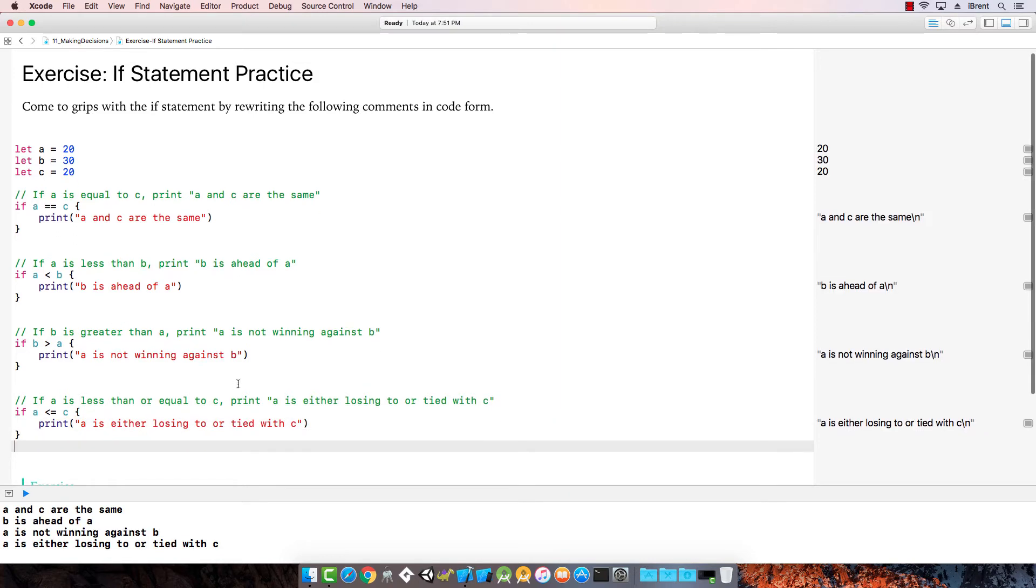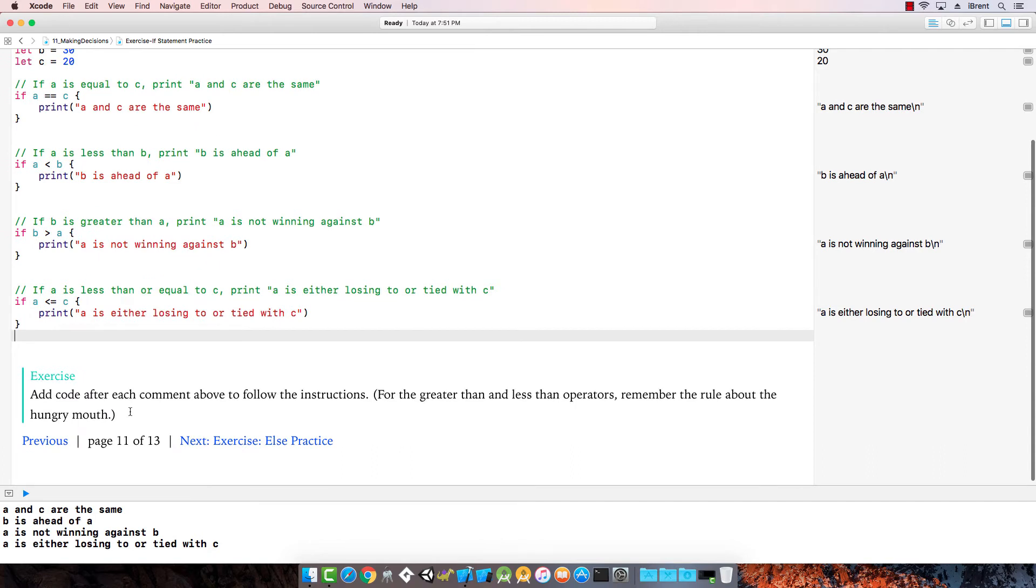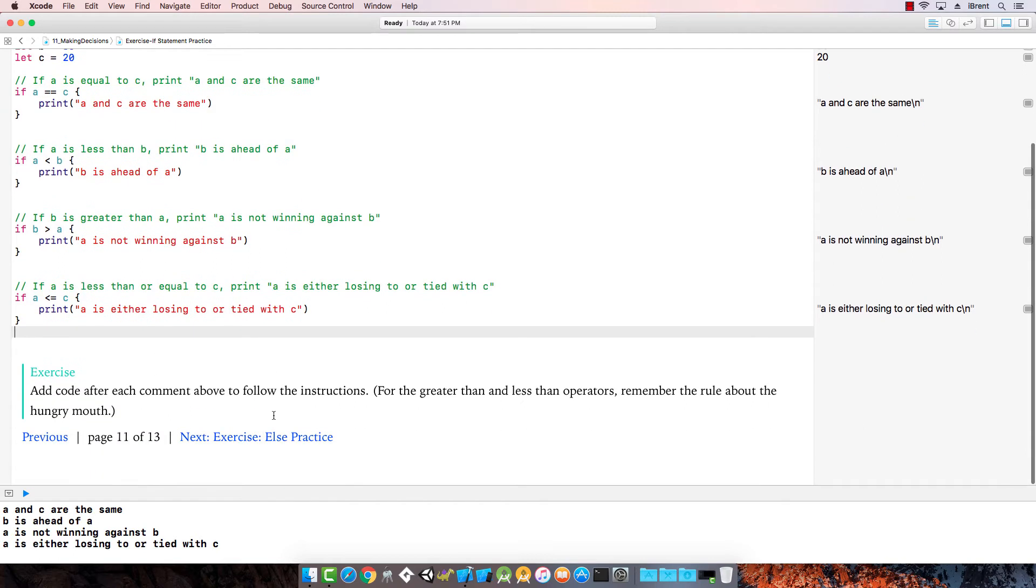Now let's add code after each comment above and remember the rule about the hungry mouth. We already figured that out. Good job, let's go to the next exercise.